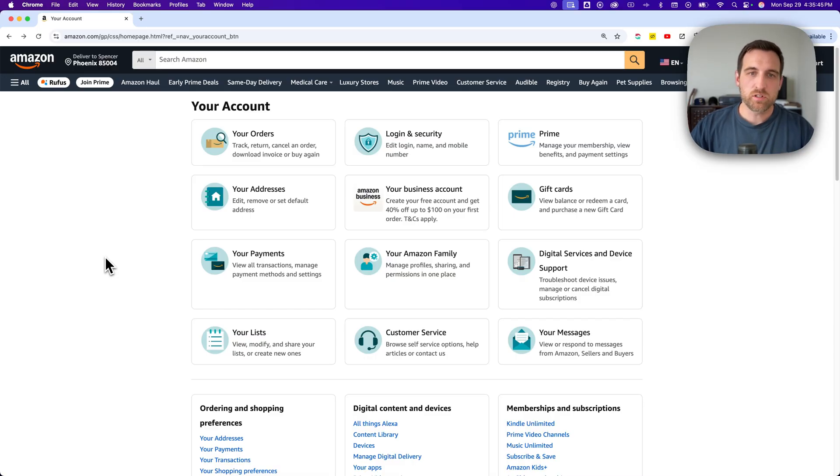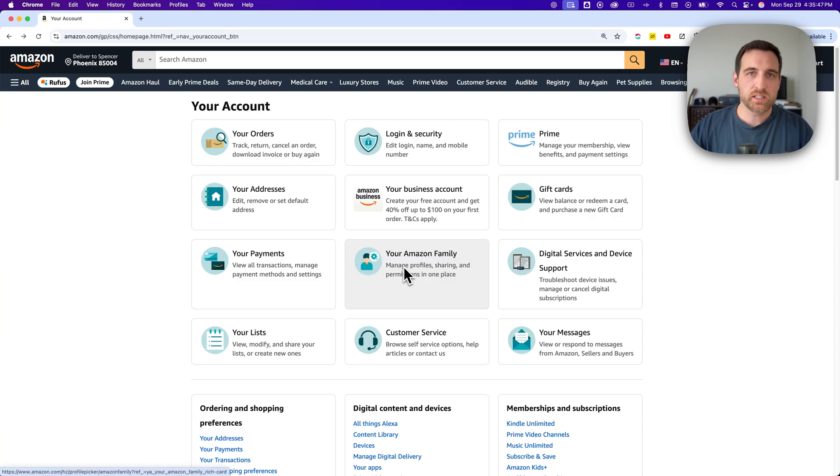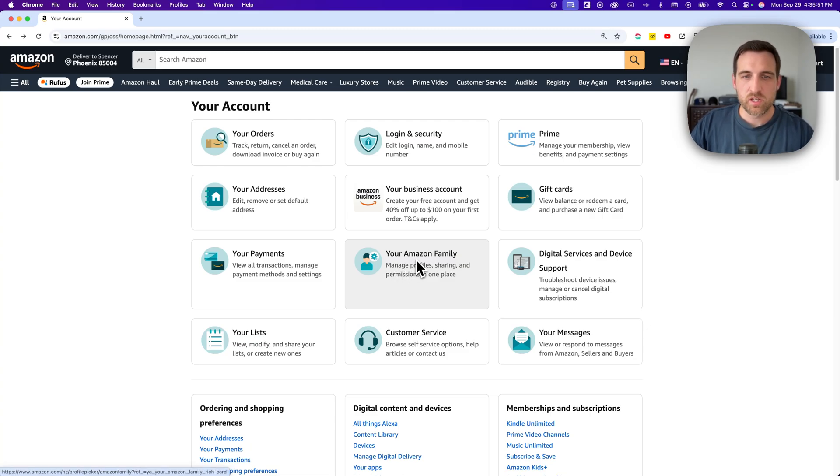And then what you can do is go into your settings. I've got a link in the description straight to Amazon household, which will allow you to do this.